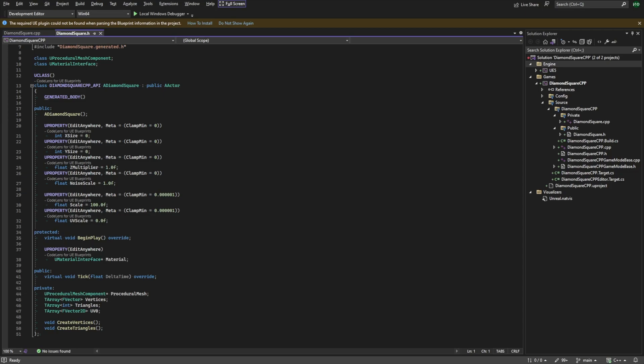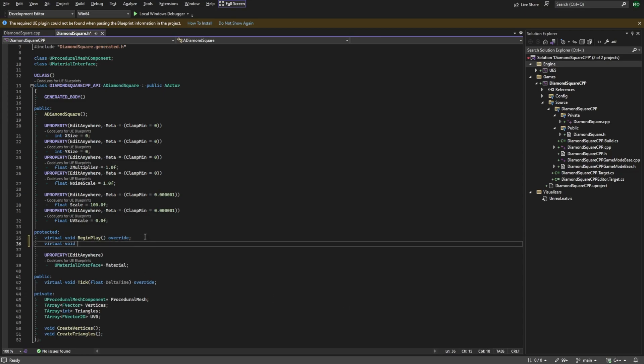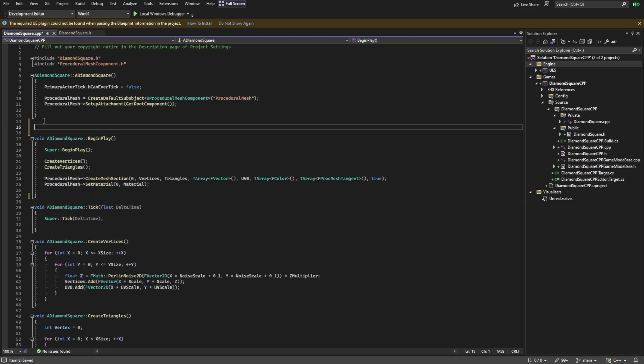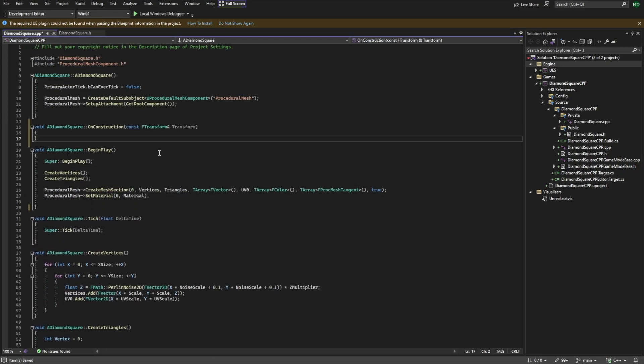Firstly, let's create a new function called onConstruction. Then declare it in the cpp file and move everything from beginPlay to this function.